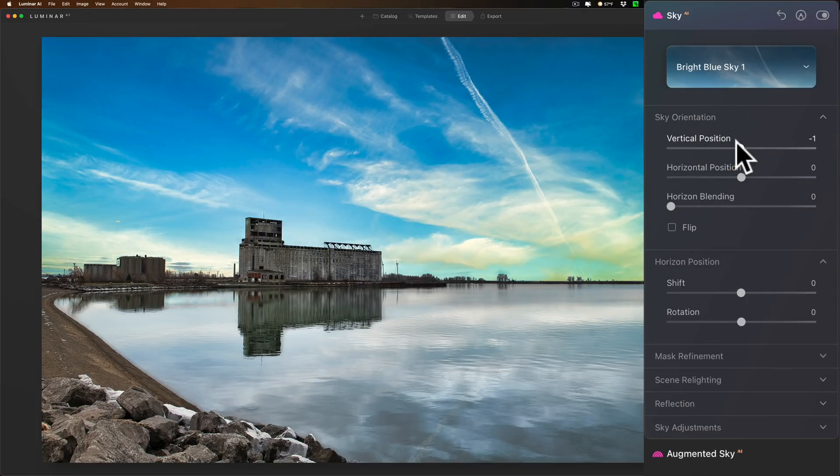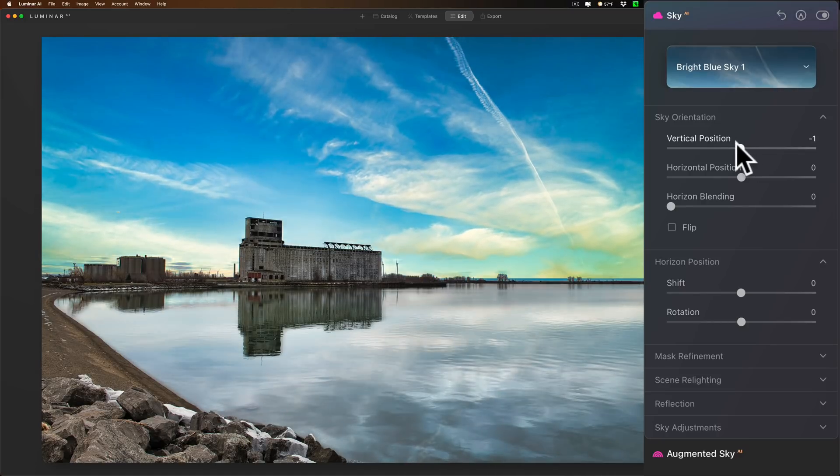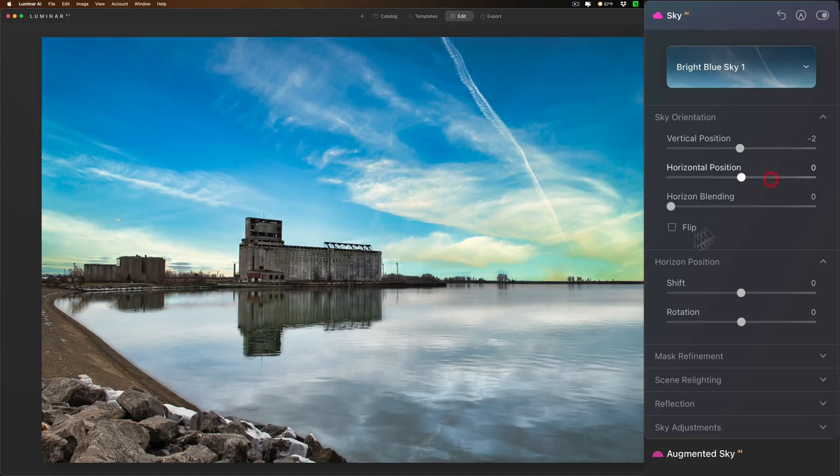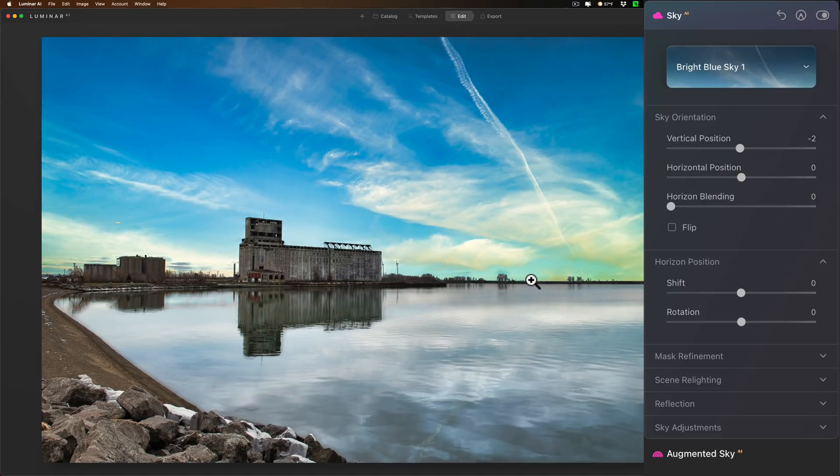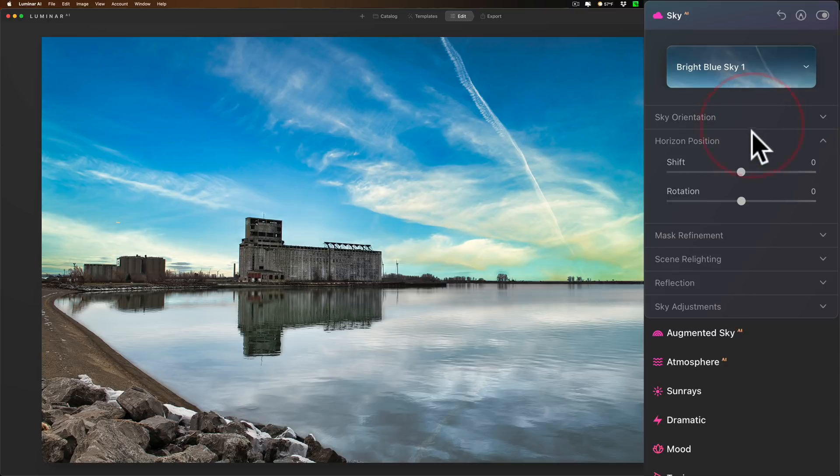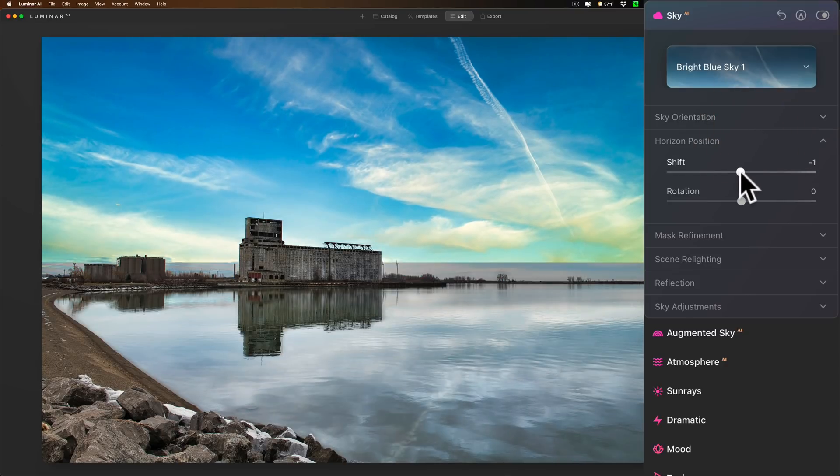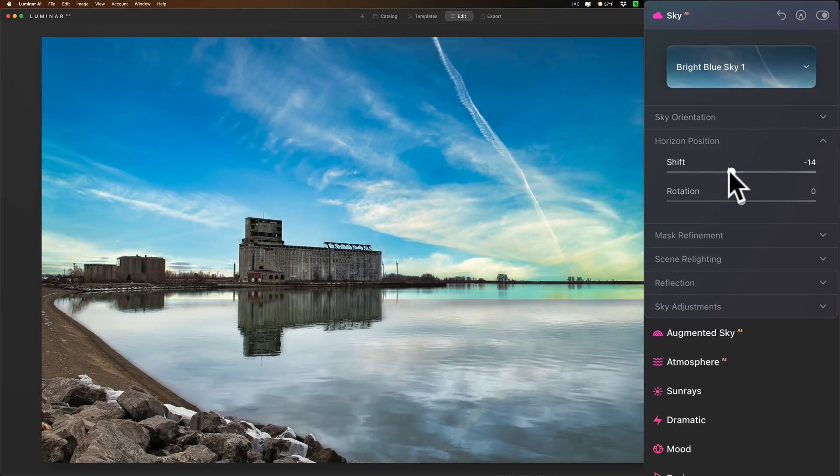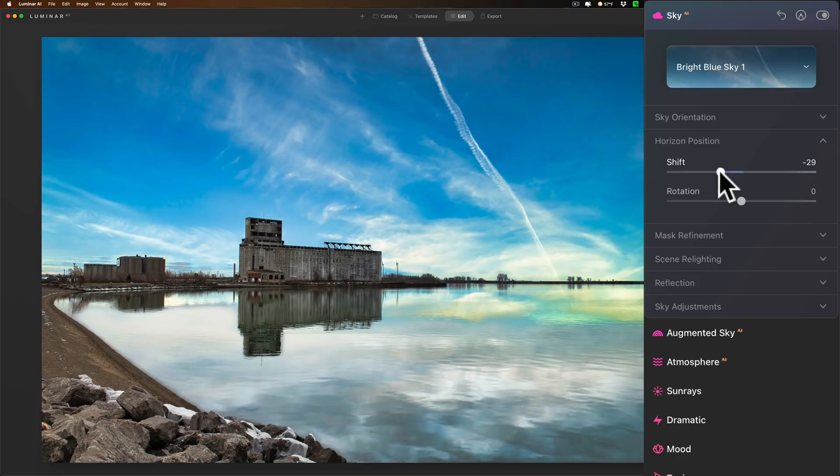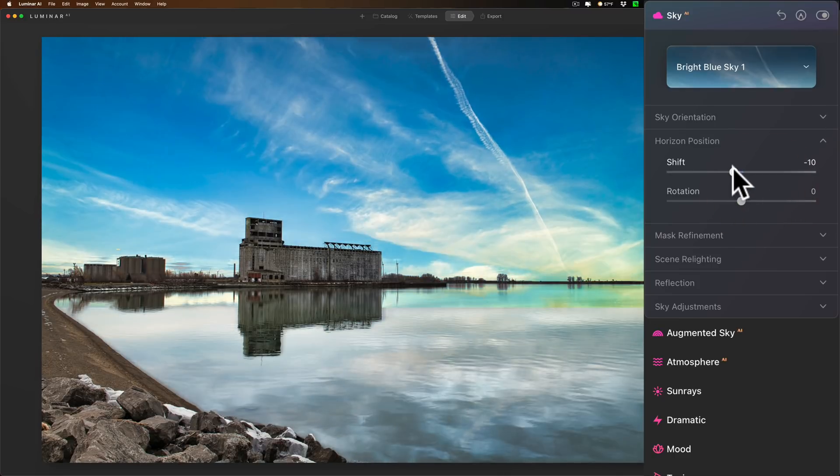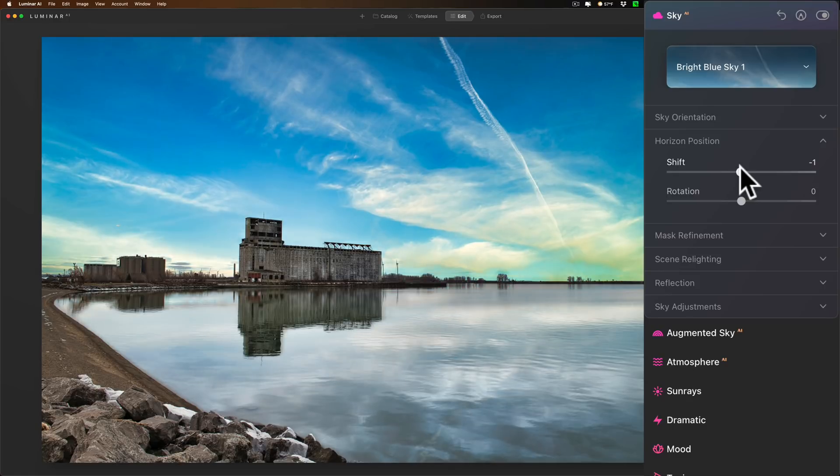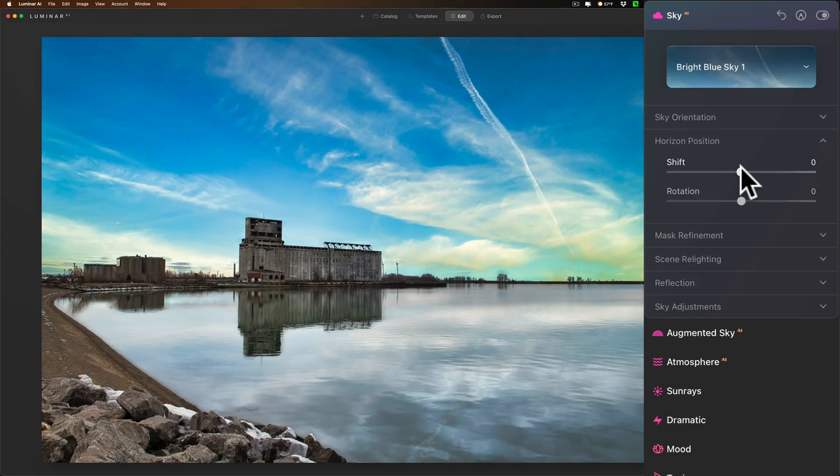If you need to move the horizon line itself, the horizon position, you go to shift and then you're moving the whole horizon line. Now I could move it way down here. Hopefully that made sense. So it gives you just a little bit more control over the sky and the reflection and how they relate to one another.